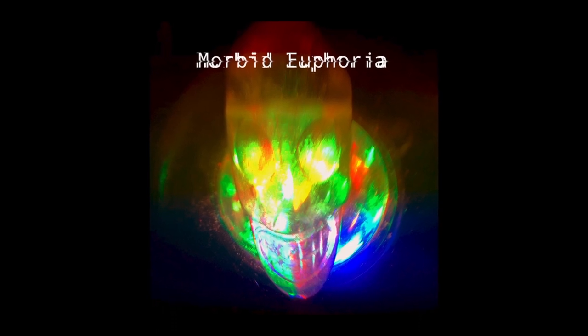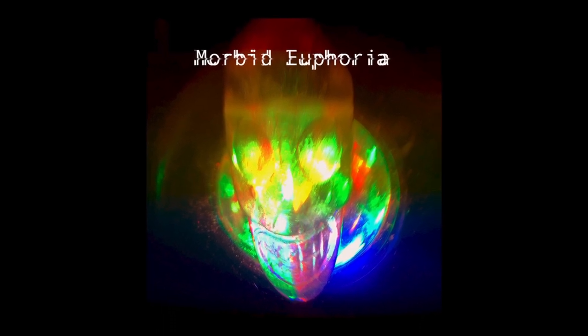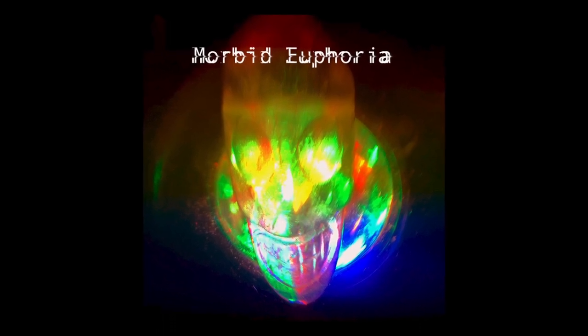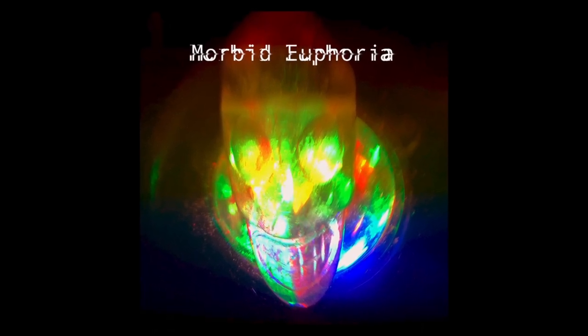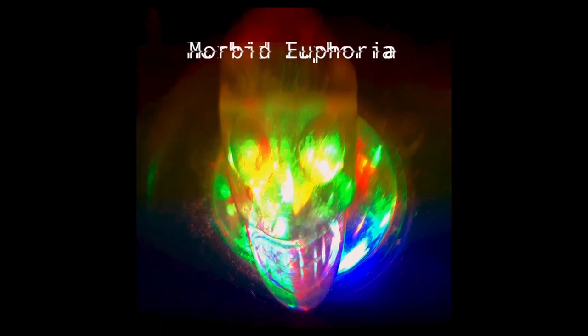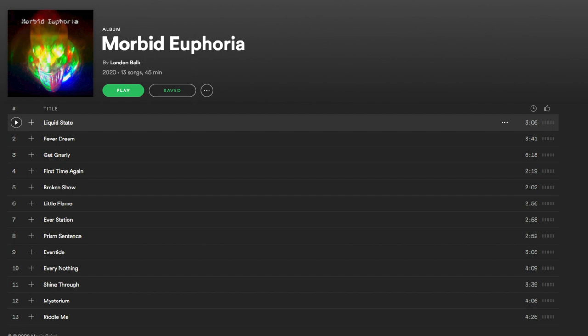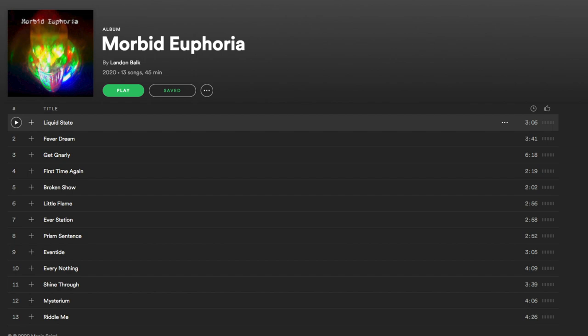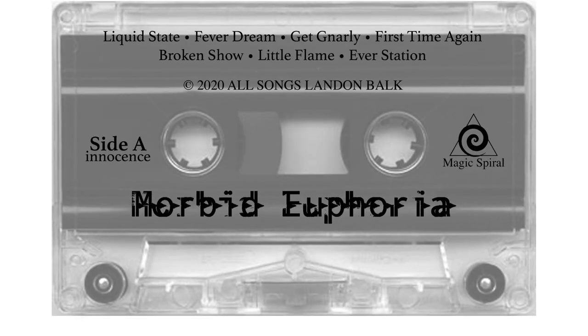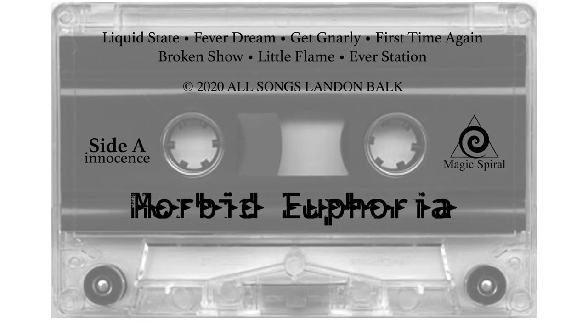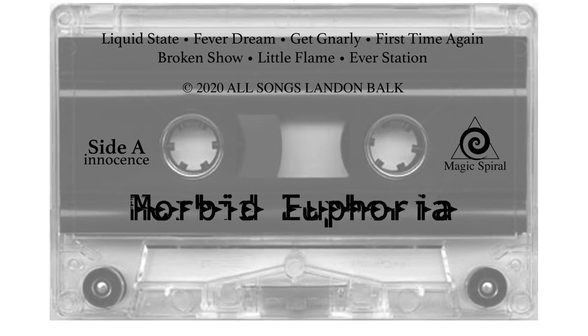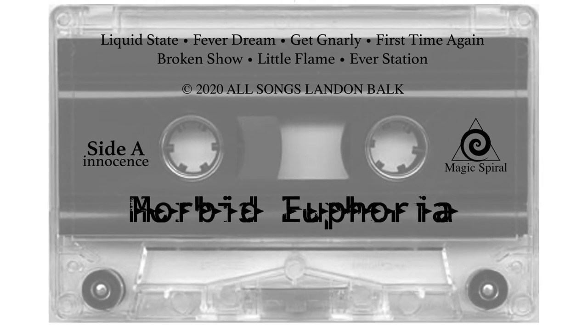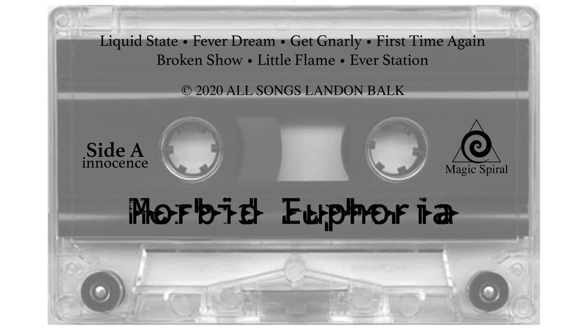Morbid Euphoria is the result of the process we went through here. If you like the music you've heard in this video, you can support the channel by streaming or downloading Morbid Euphoria on the platform of your choice. A limited cassette pressing is available now. Link in the description.